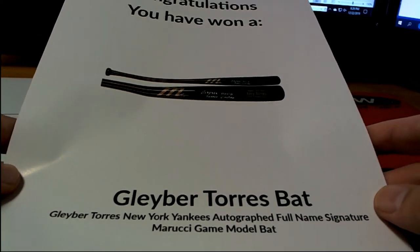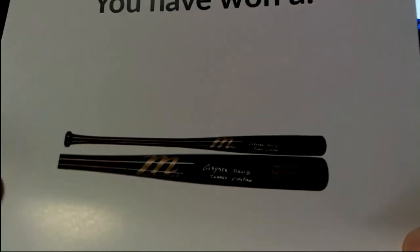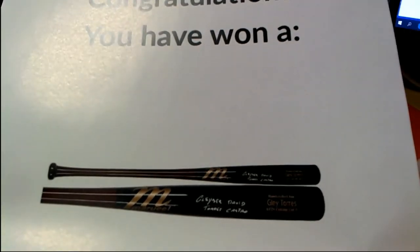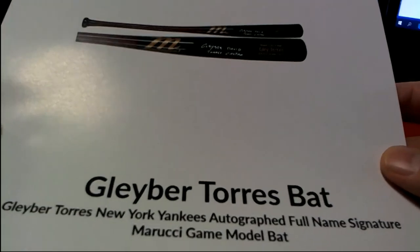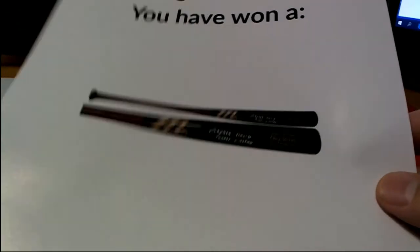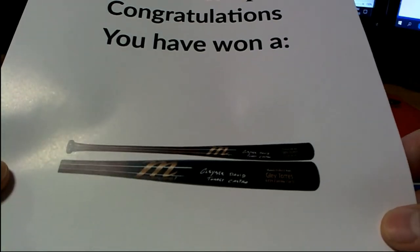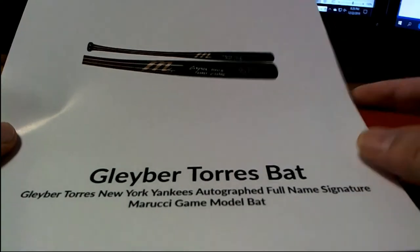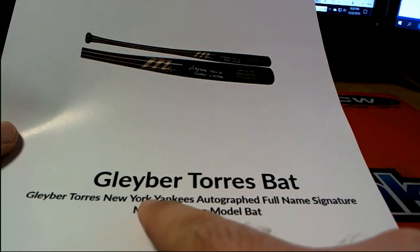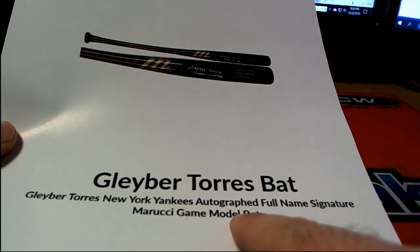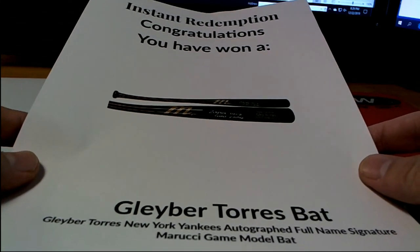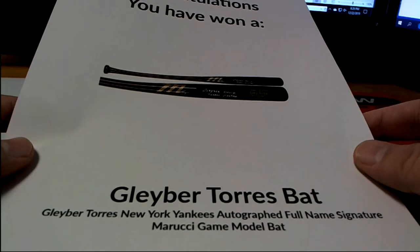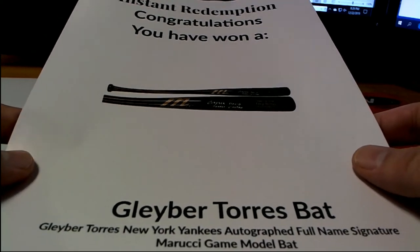Gleyber Torres. Man, I know somebody would love this. Marucci bat. Officially licensed. You'll see right there. I kind of see it. Very nice. Gleyber Torres bat. New York Yankees. Full name signatures. Game model. Nice.